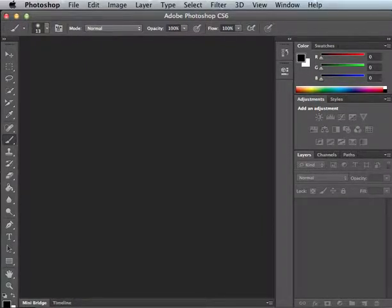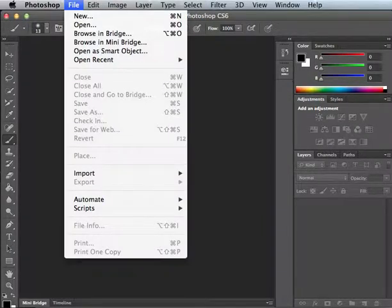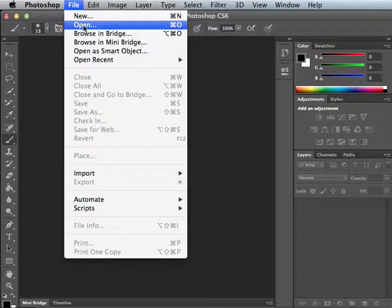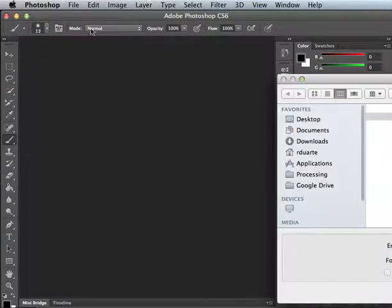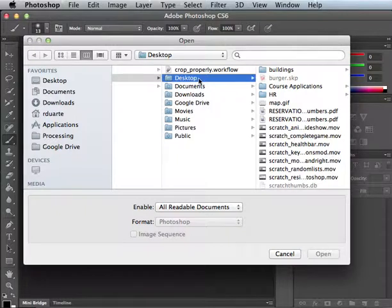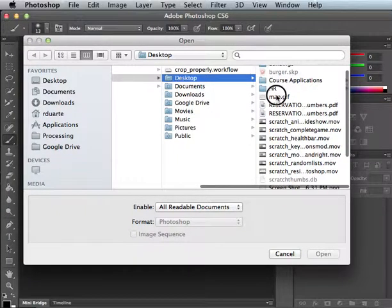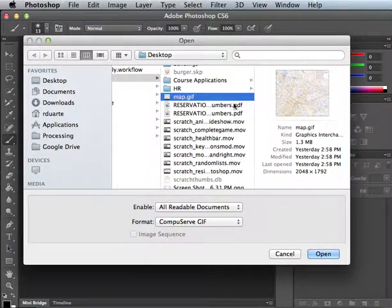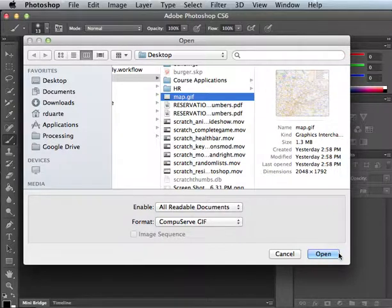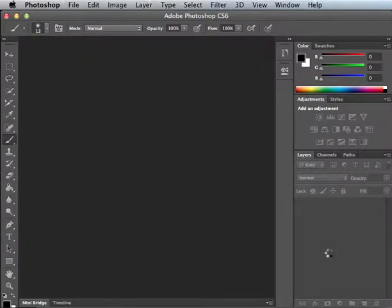And the question is how do we make a series of tiles like that that fit together? I'm going to show you with Photoshop how you could do that. If I take a big image, if I look here, it actually says this is 2048 by 1792, way bigger than our scratch stage.